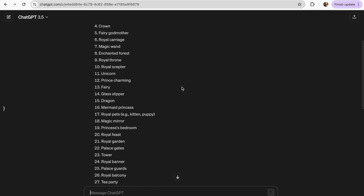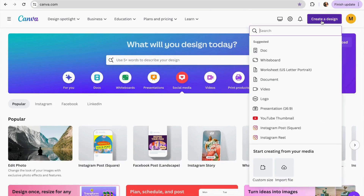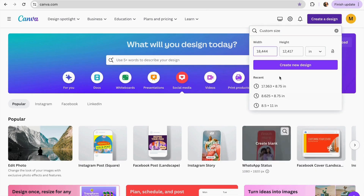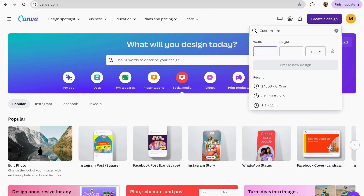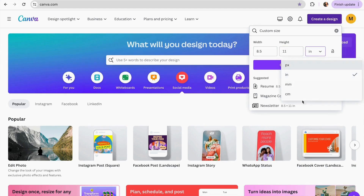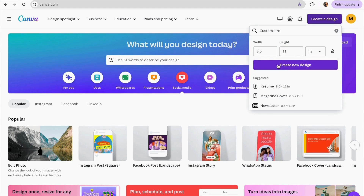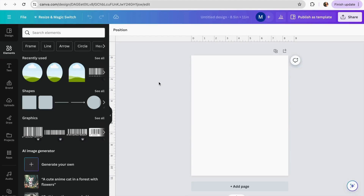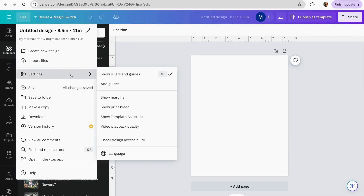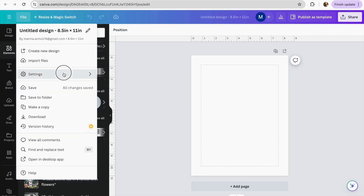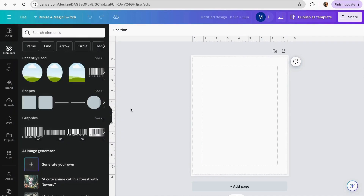Once we already have our 50 items, we can move into our Canva homepage. We go to Create a Design and click on Custom Size. We write 8.5 by 11 and make sure the measurements are in inches, then click Create New Design. To start with our design, we can add our margins by going to File, then Settings, and marking Show Margins and Show Print Bleed.